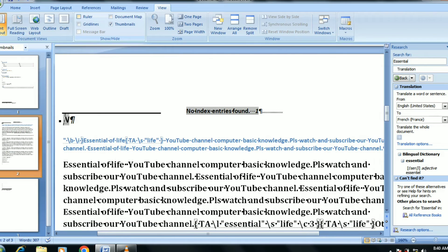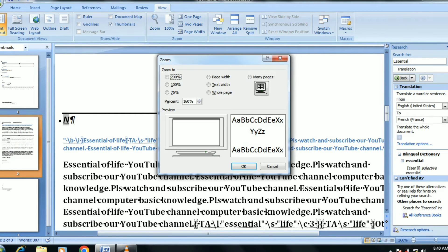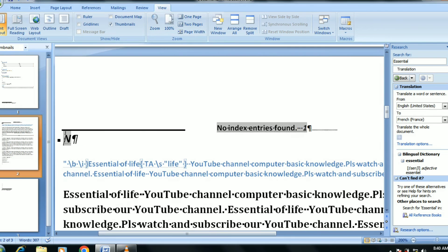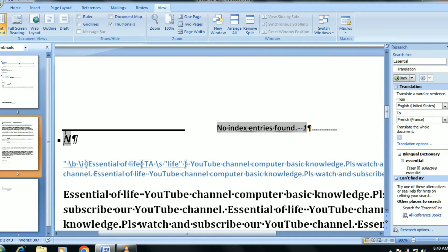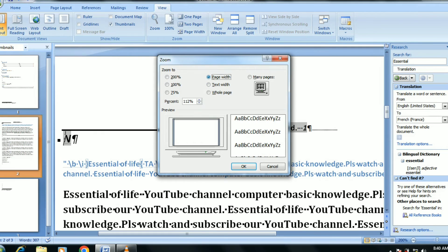If you want to click on the zoom level, you can increase the pages. You can also increase and decrease the page size. If you click on the page, it is set to 100%.